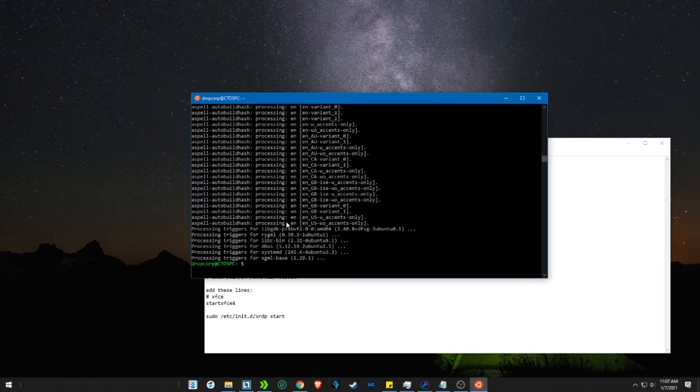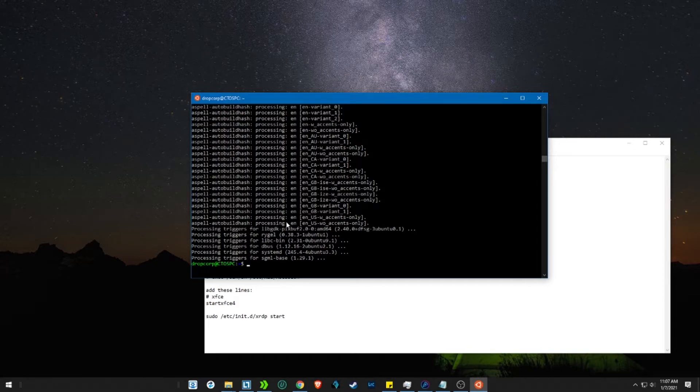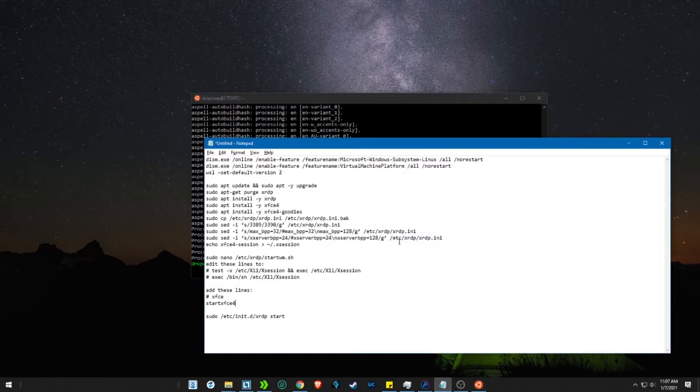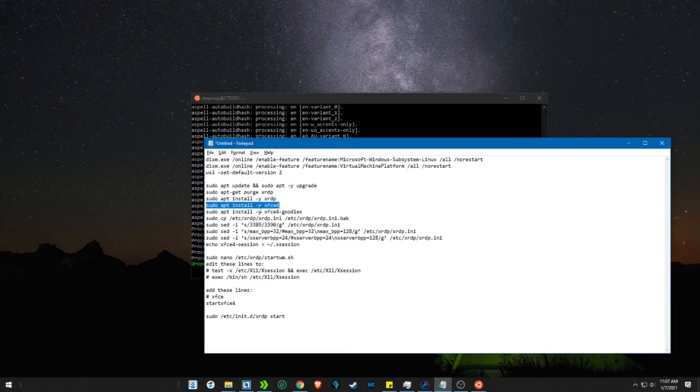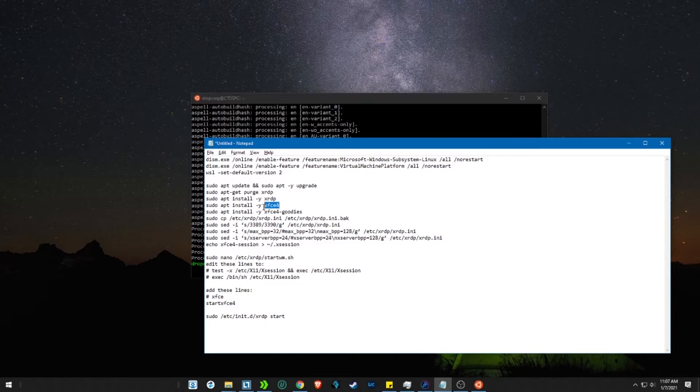Once that is done, let's install the xfce4 packages. It's a lightweight GUI. You can also install other versions of GUI if you want. Copy the xfce4 install command.